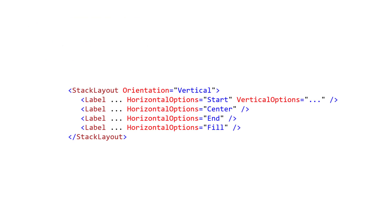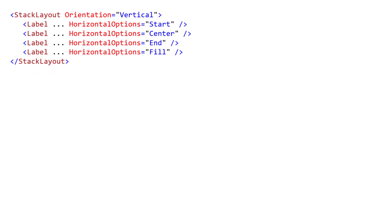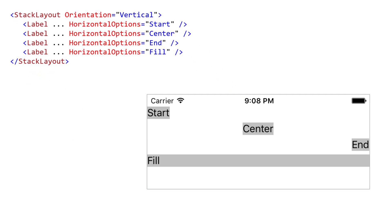Now we need to discuss how Stack Layout deals with a view's layout options. Remember that a view can have settings for both horizontal options and vertical options. How these impact layout depends on the Stack Layout's orientation. Stack Layout uses a view's start, center, end, and fill layout options in the direction opposite its own orientation. A vertical Stack Layout uses horizontal options, and a horizontal Stack Layout uses vertical options.